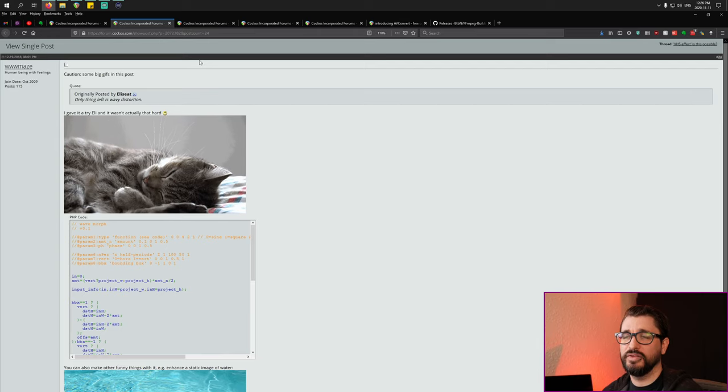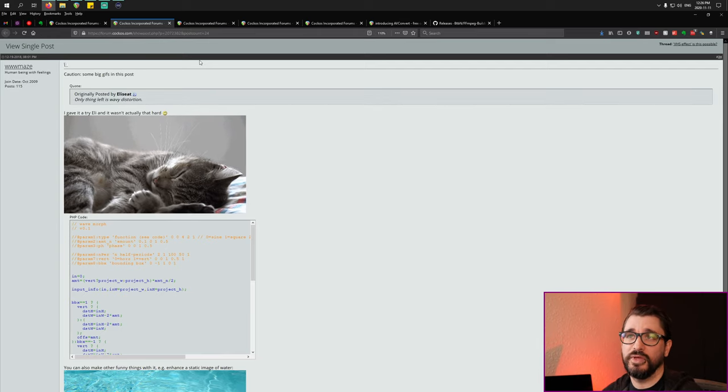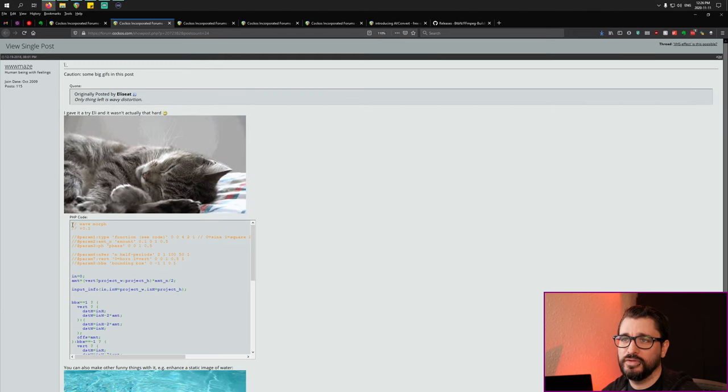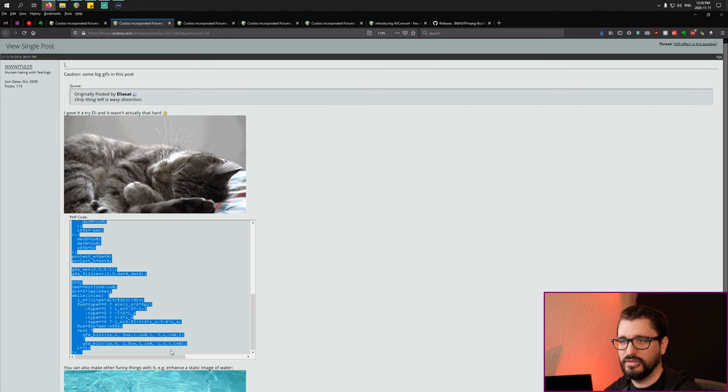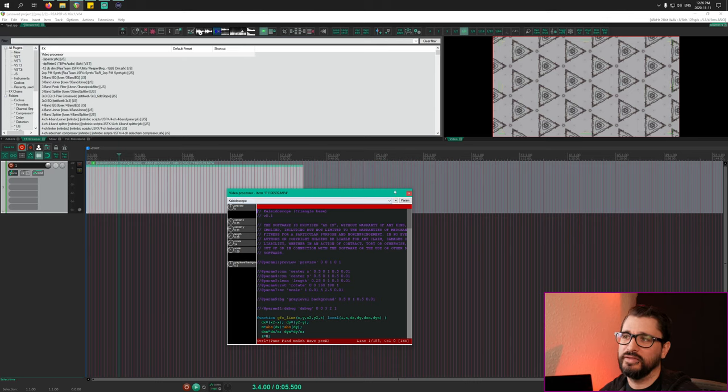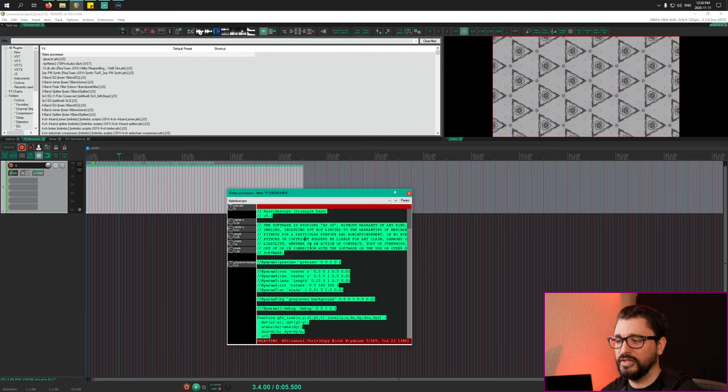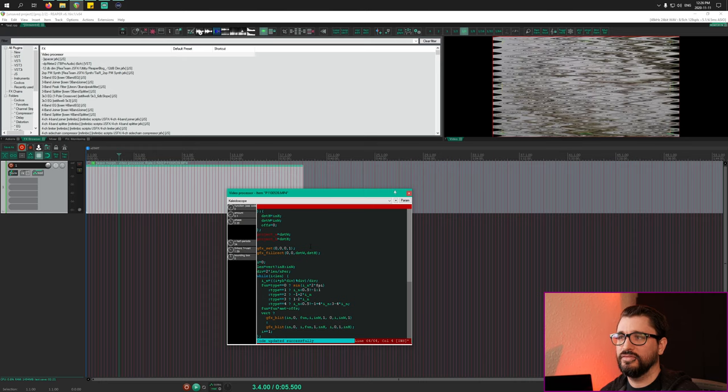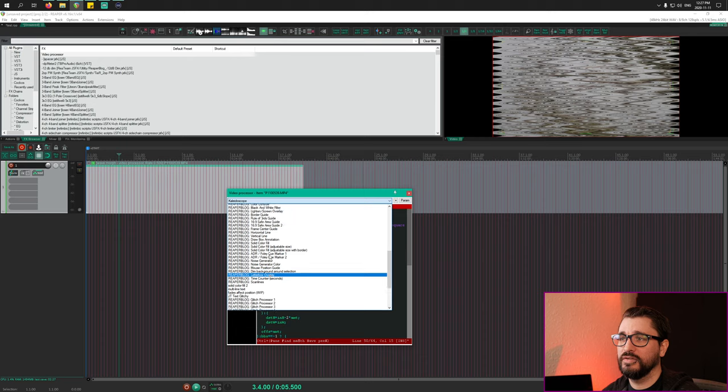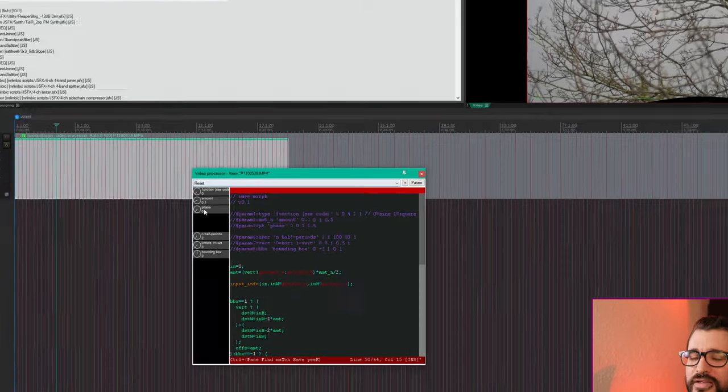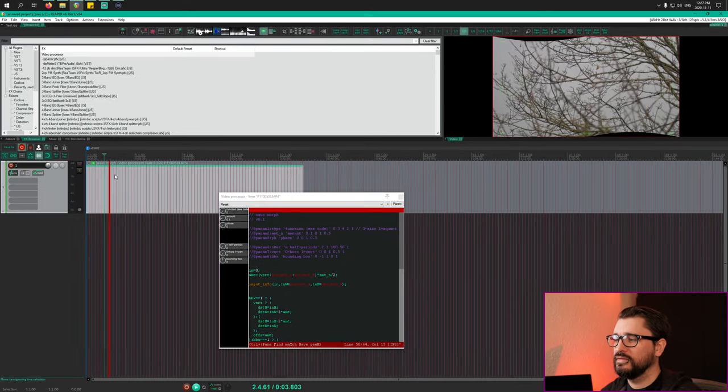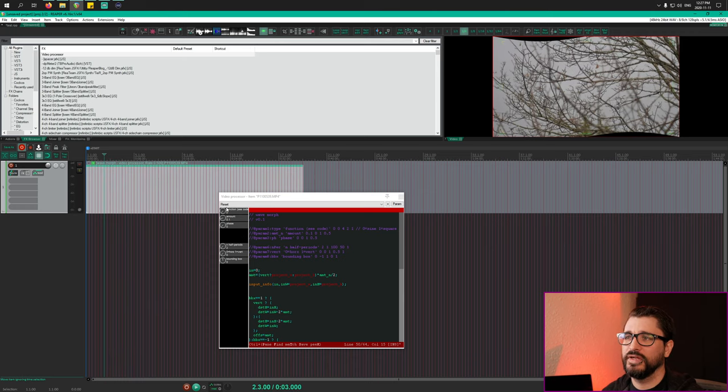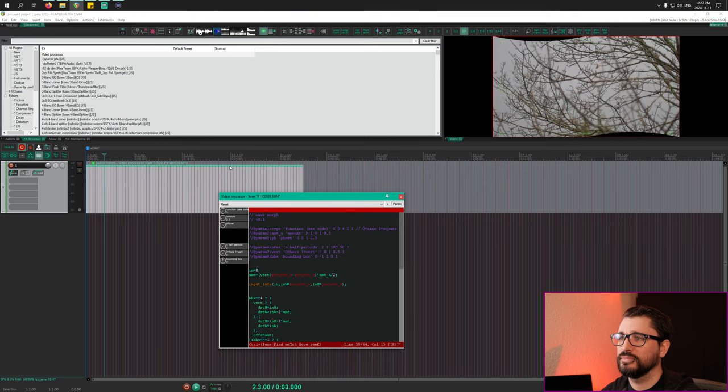Next up is another great preset from WWW Maze and this is the wave morph. This is like a ripple effect, and with really subtle settings this can be very cool. Again we're just going to copy and then paste and then save to get the code into the video processor. We can reset to the default settings by going to the preset menu and hitting reset, that's just the same as double clicking each of the knobs. We can play this and the ripple effect isn't continuous, you would need to actually automate the phase control.